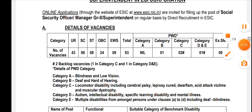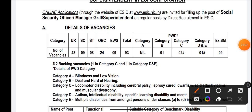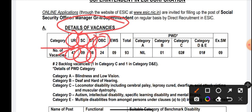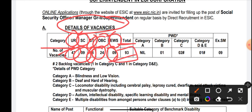Now let's see the vacancies in ESIC. For Social Security Officer, details of the vacancies category-wise: for Unreserved category the total vacancies are 43; for Scheduled Caste it is 9 vacancies; for Scheduled Tribes 8 vacancies; OBC Other Backward Class 24 vacancies; Economically Weaker Section 9 vacancies. The total vacancies of ESIC SSO 2022 is 93 vacancies.